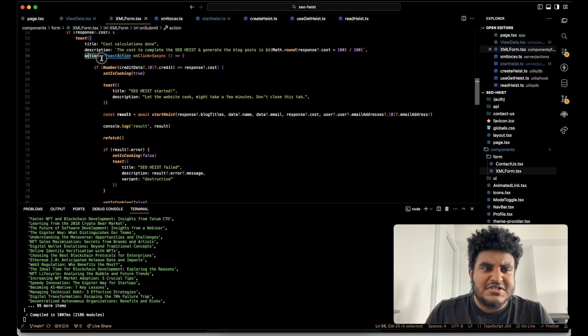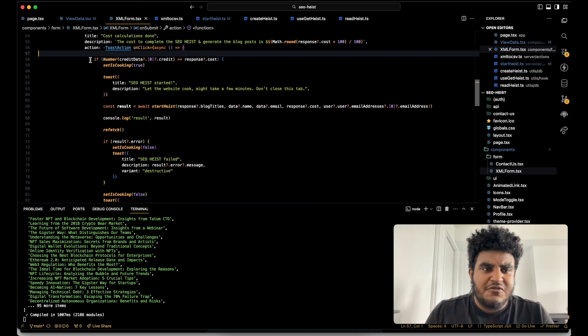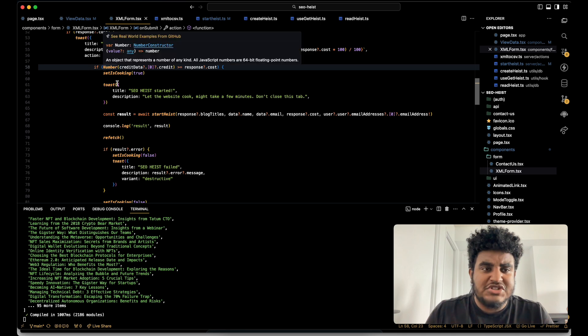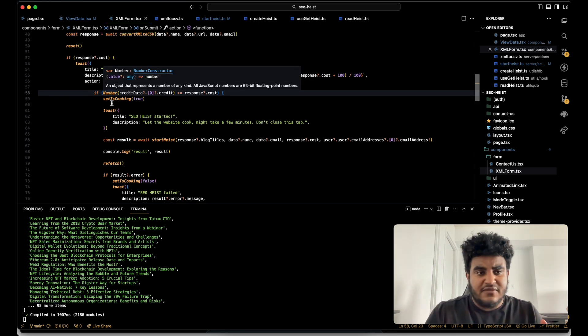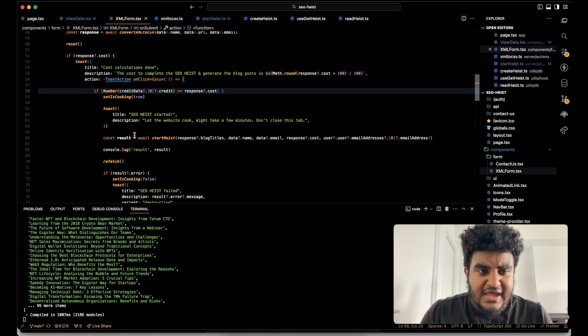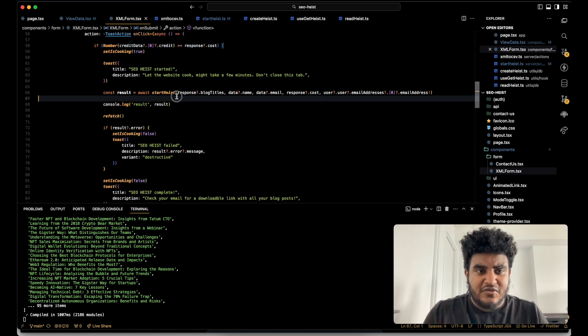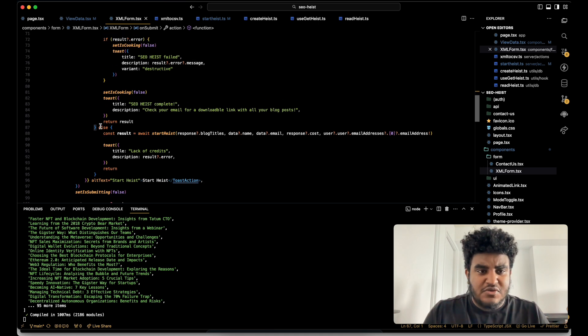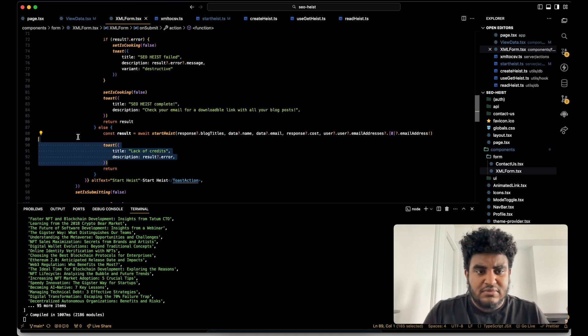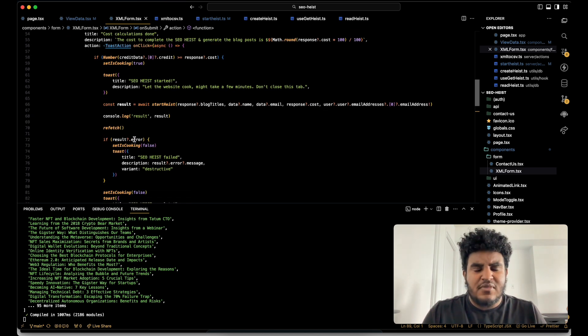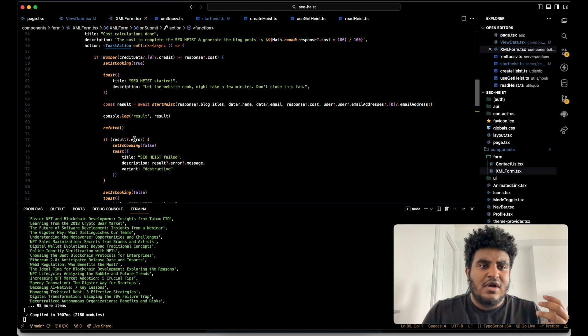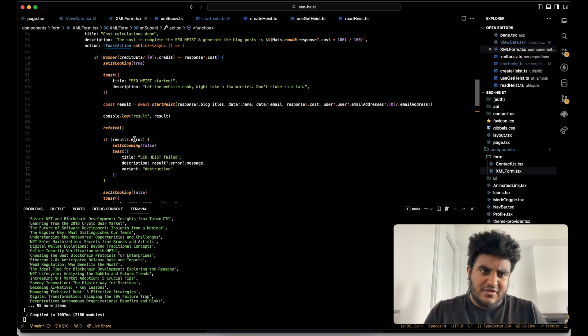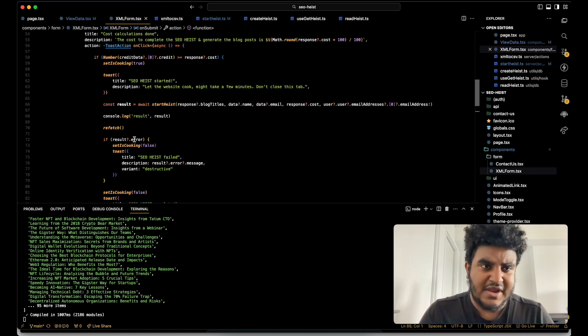Now there is an action step. So when I click on this, the first thing it checks is if the number of credits I have are greater than how much it costs, I can then start the heist, which is why this function start heist runs. But if it's not, it's going to tell me lack of credits. I don't have enough credits. And I basically have a database on Supabase that will keep track of people paying for credits, using their credits and all that type of stuff. All that is stored on the database.